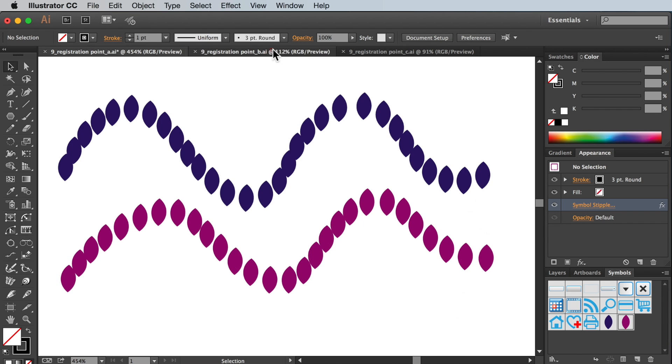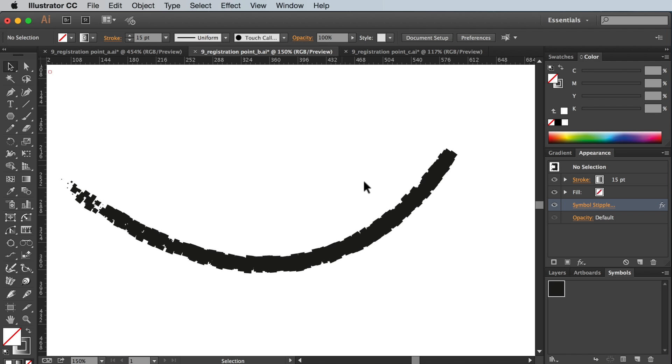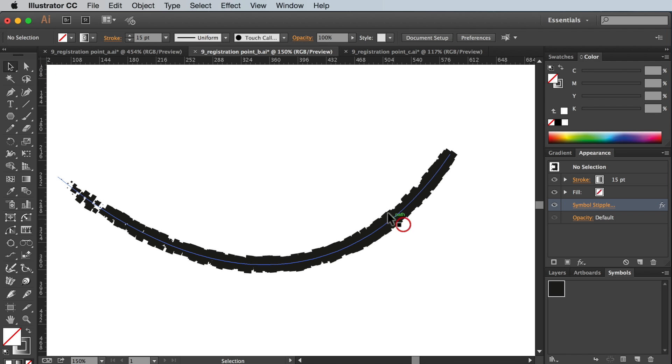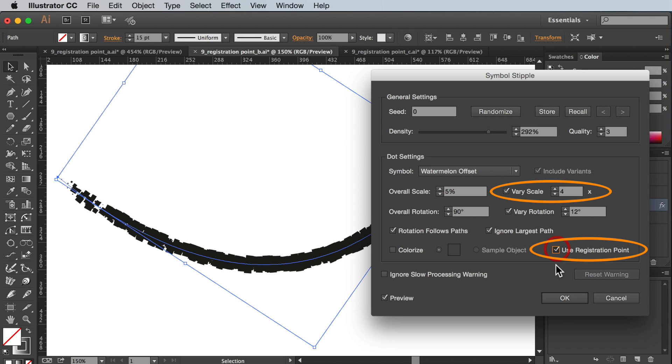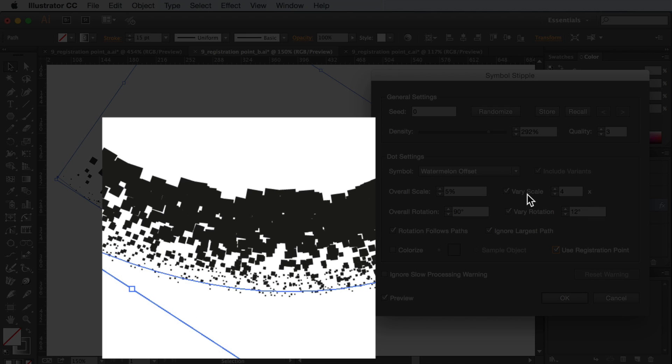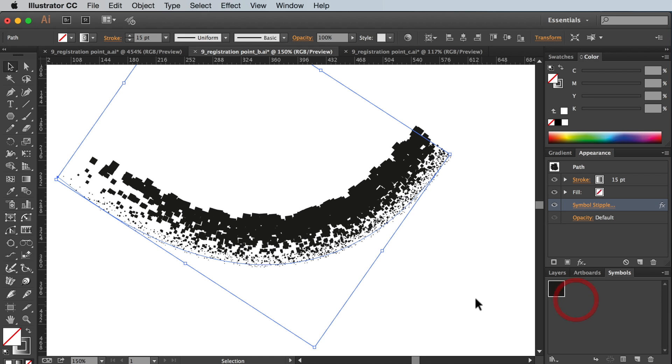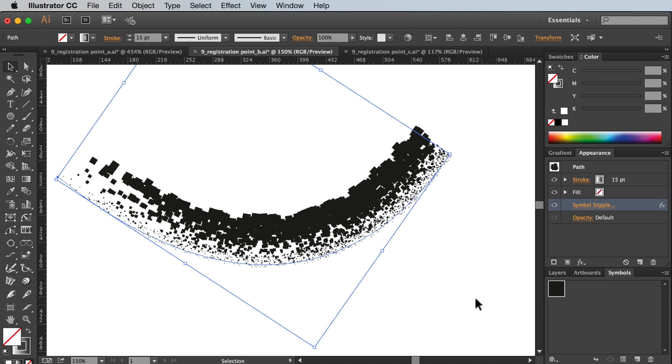Another useful trick. When using a symbol with an offset registration point try using the very scale setting with a high value. What happens is that not only is the symbol scaled but also the distance between the symbol and the registration point too. Which allows me to create artwork like this at speed and is completely editable.